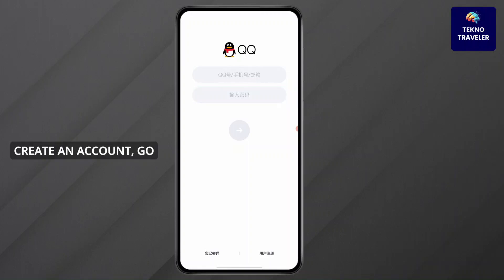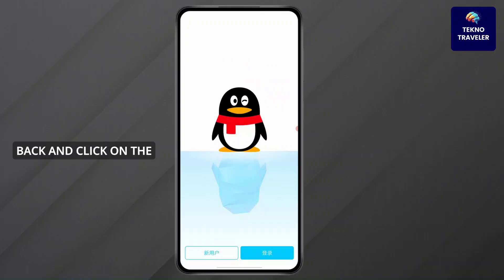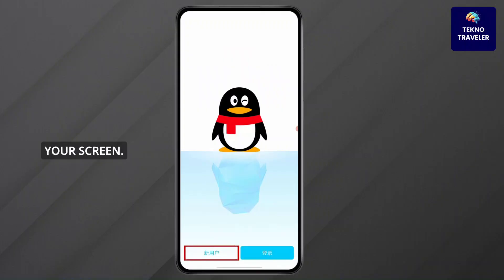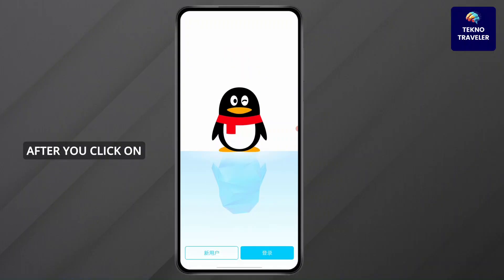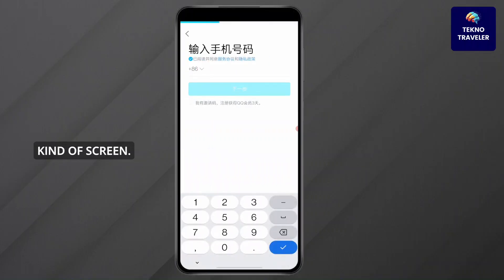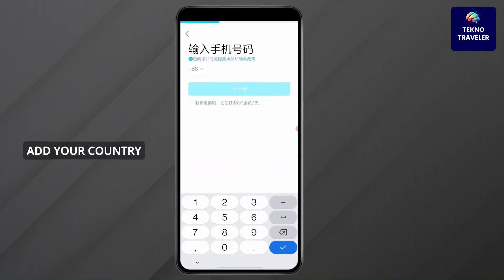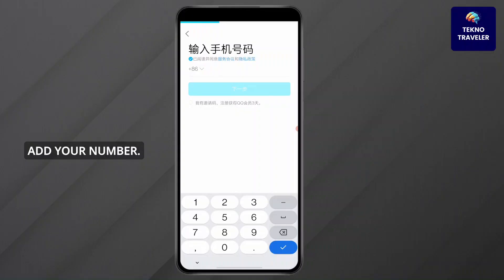But if you want to create an account, go back and click on the bottom left corner of your screen. After you click on it, you'll find this kind of screen. Add your country code, then add your number.